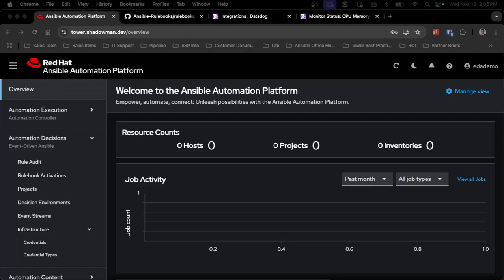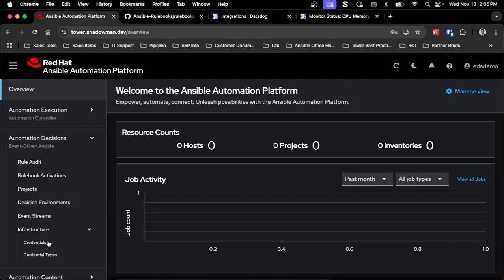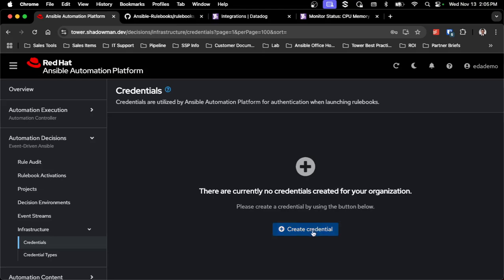Jumping into the automation platform demonstration, I've created a brand new user that has nothing set up with event-driven Ansible — no rule audits, no projects, nothing. This gives me a fresh start to walk through setting up what's needed for event-driven Ansible. I'm going to start by creating my credentials, since that's the easiest first step. I really need to create two credentials.